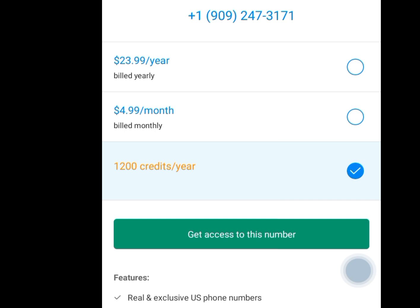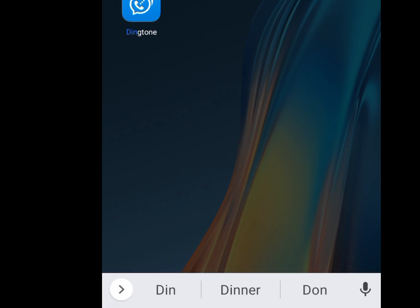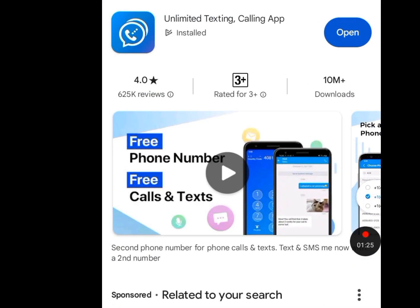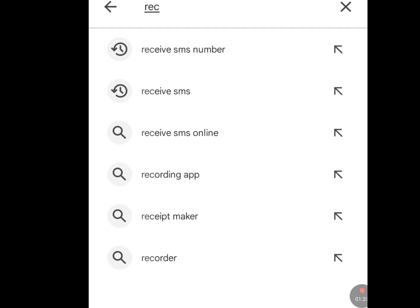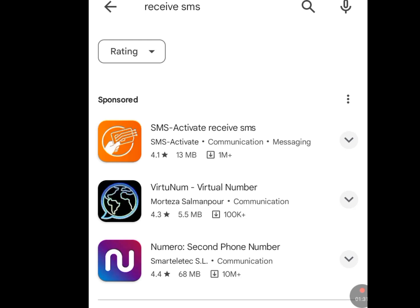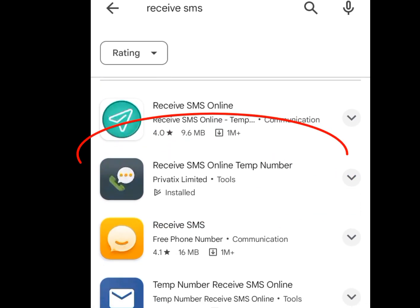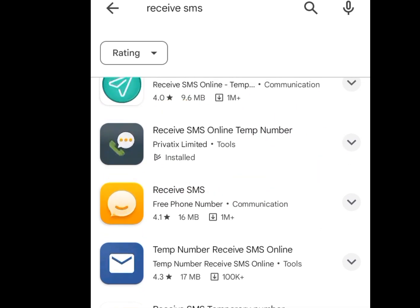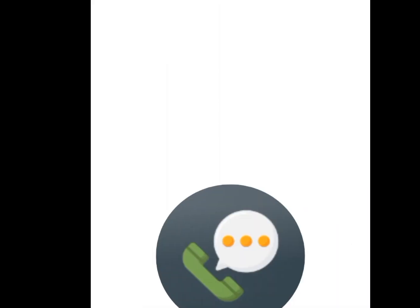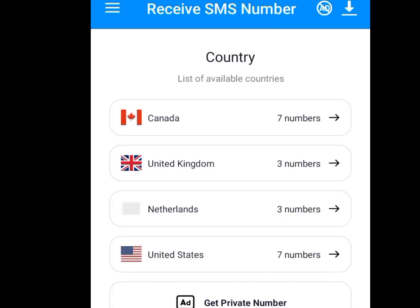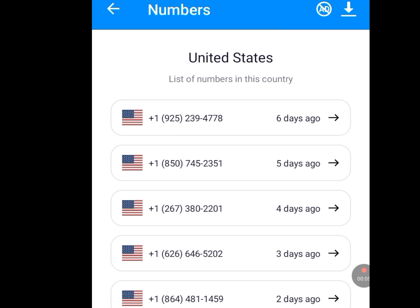The second app we can use to get a free UK or USA number is Receive SMS. Go to the Play Store and search receive SMS. Scroll down to find the app called Receive SMS Online Temp Number and install it. Once you open it, it brings you here. You will see numbers for Canada, United Kingdom, Netherlands, and United States. Tap on United States. Always visit this app regularly and be among the first person to use the numbers they post, because after many people have used a number, they will ban it.